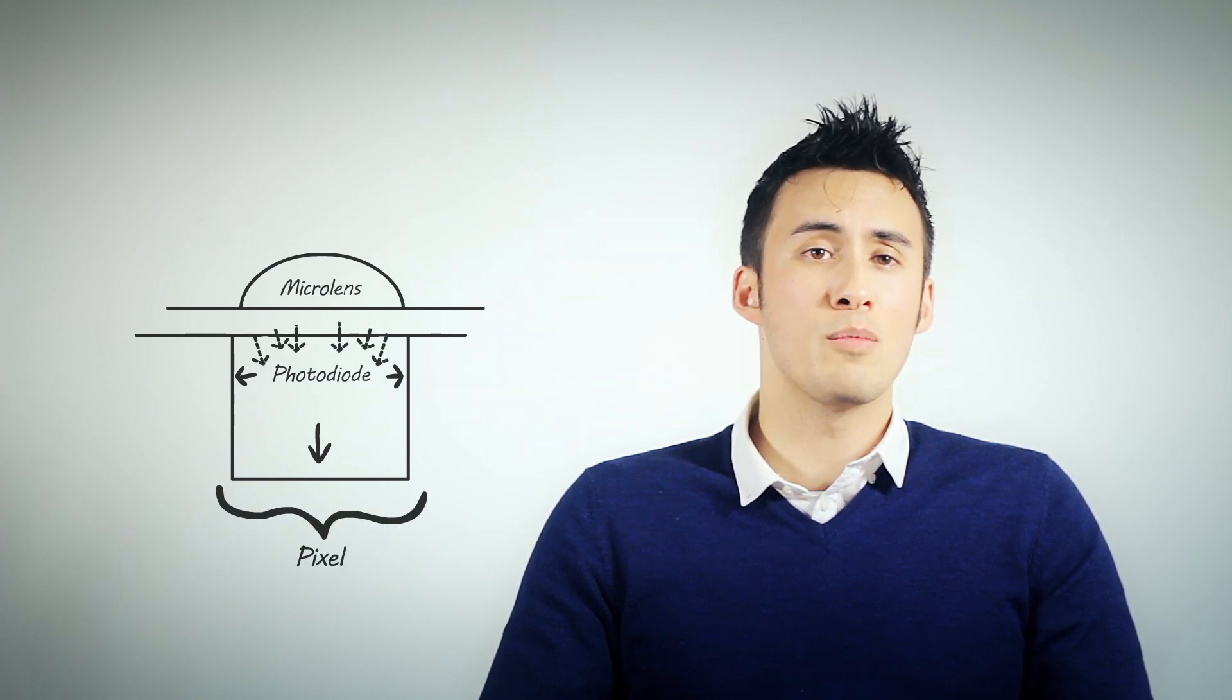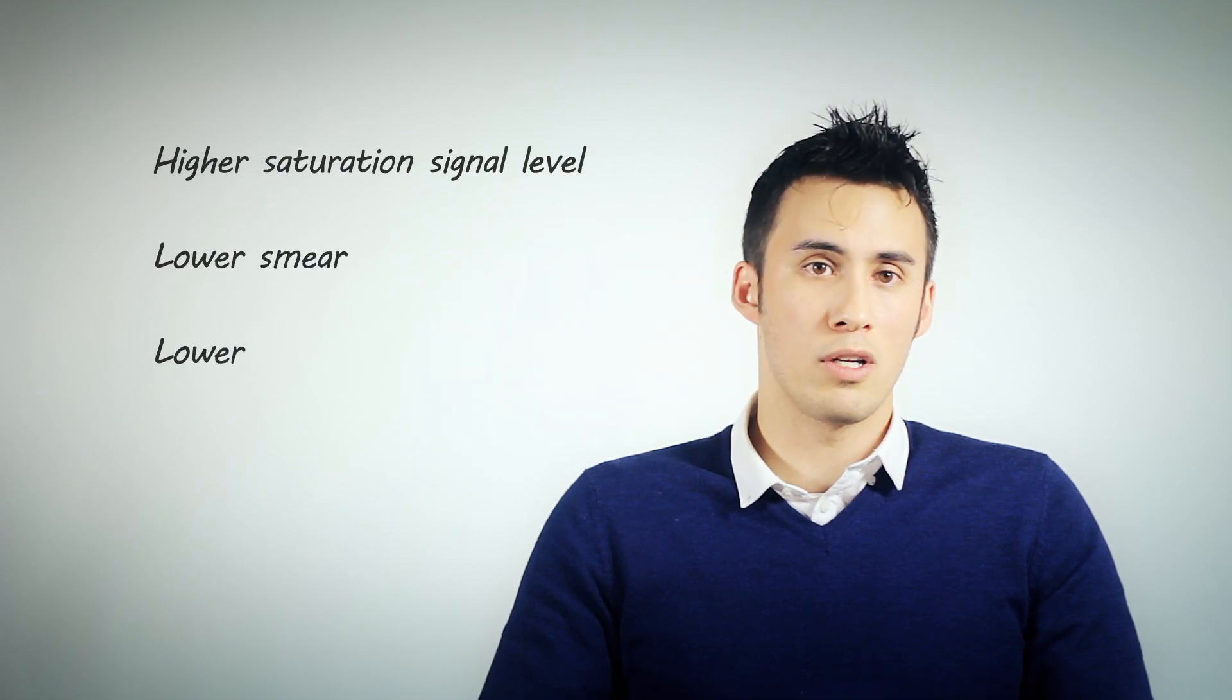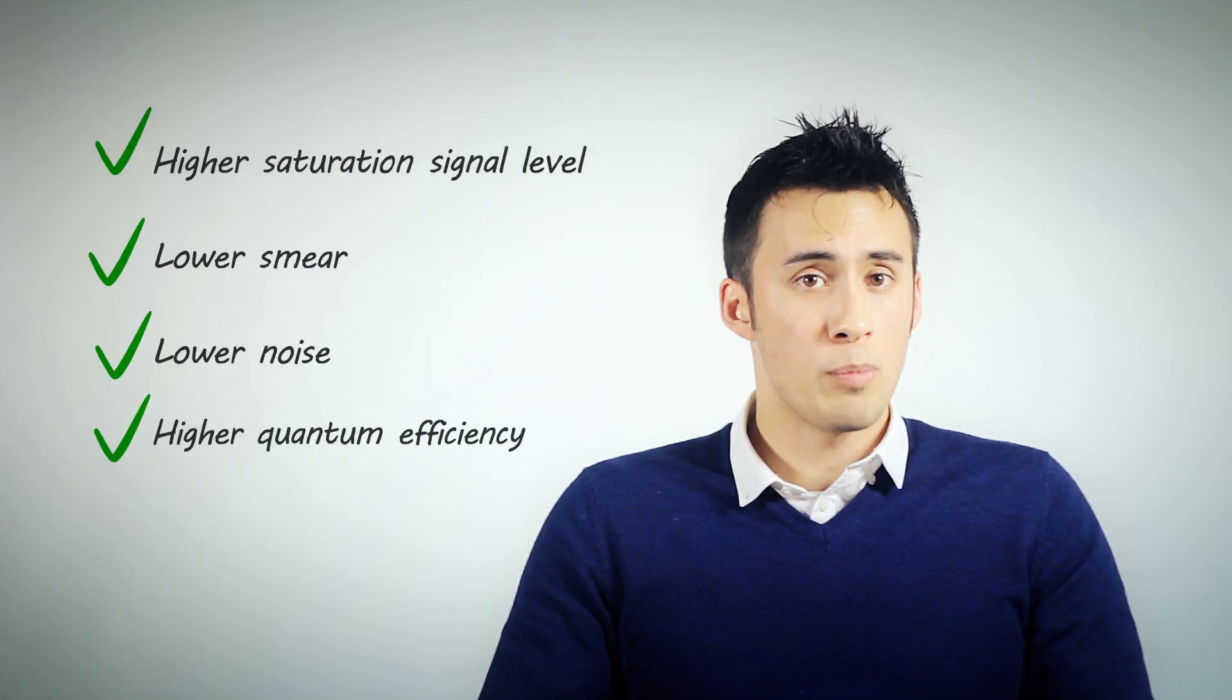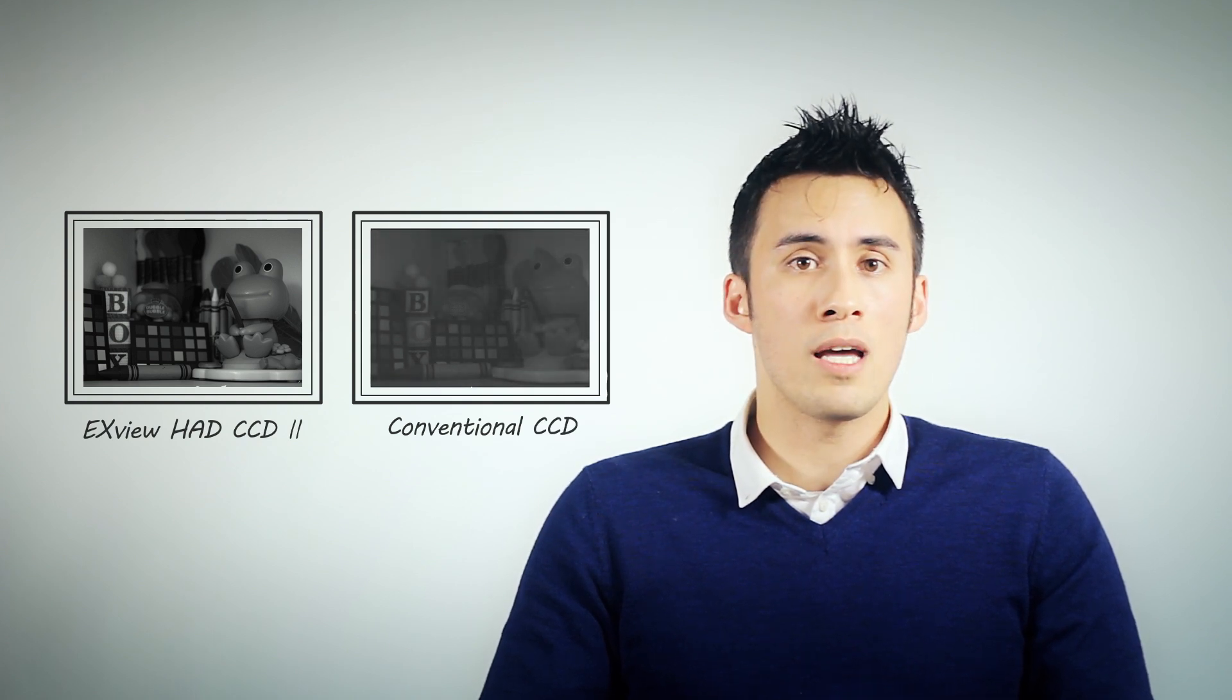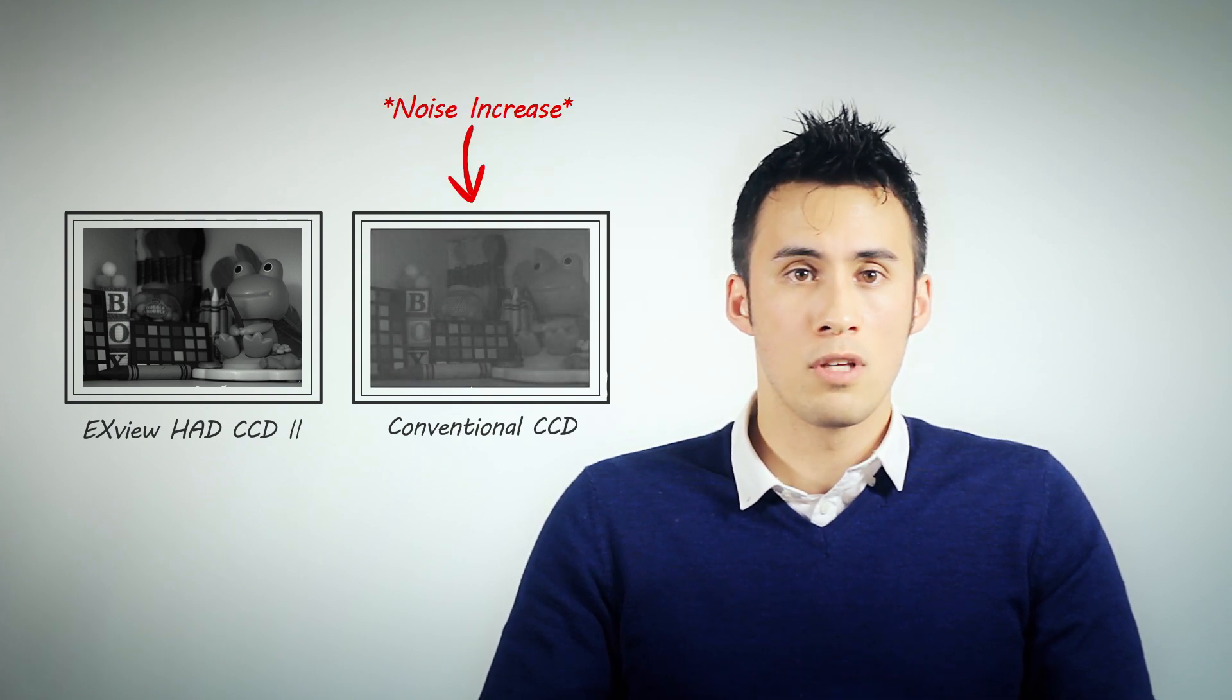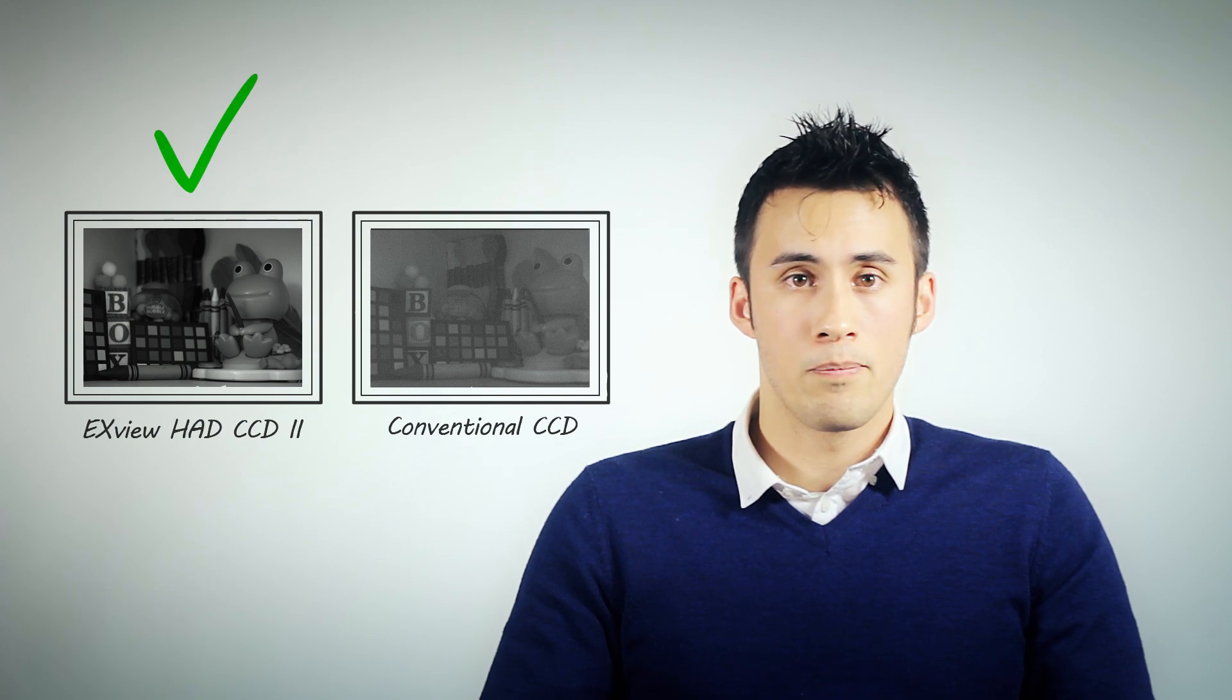Now what does this mean to you? Well for starters it means better image quality across the board but it is especially beneficial in low-light situations. Usually in low-light situations you have to increase camera gain to get a brighter image but the problem with that is you start to get image noise the more you increase the camera gain.